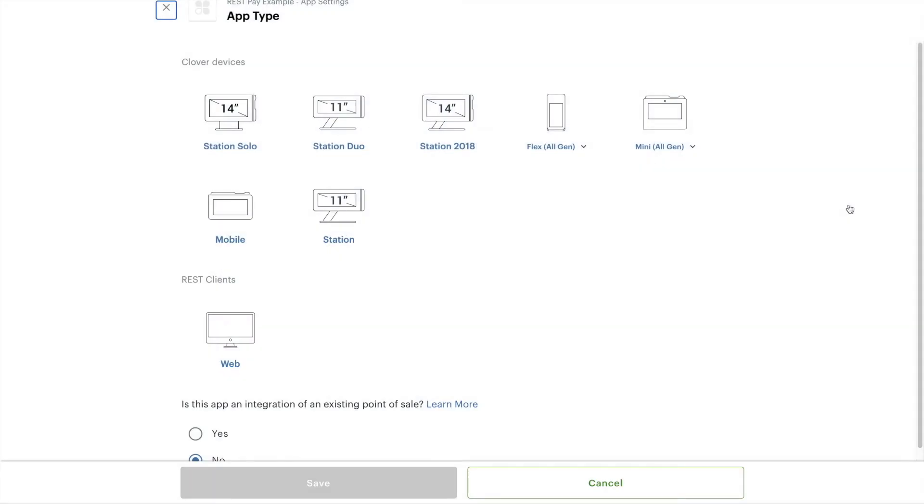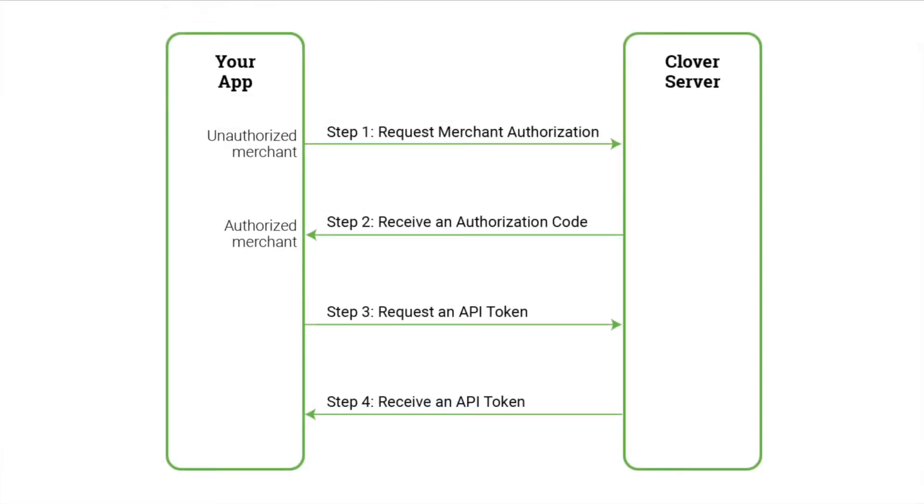You'll also need a sandbox web app with a RAID, or remote app ID. We generate a RAID for your app when you indicate that you're integrating with another POS. Generate an OAuth access token for your app as well. You'll use this as your authorization header when making requests for your merchant.